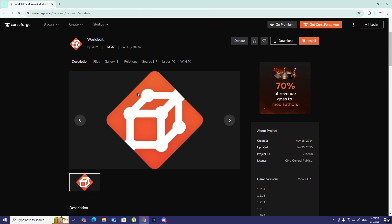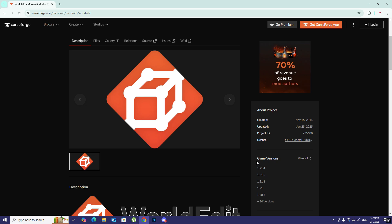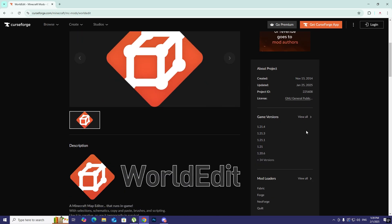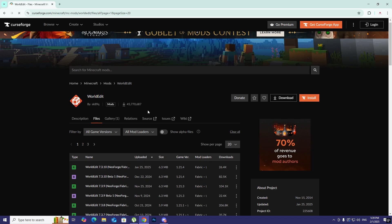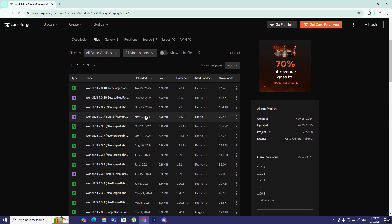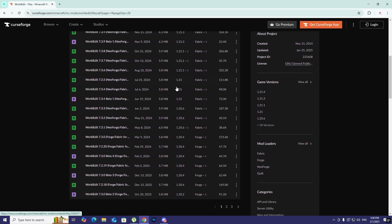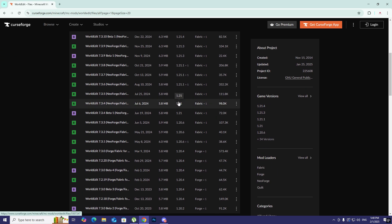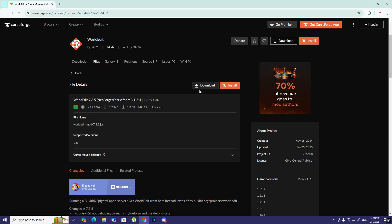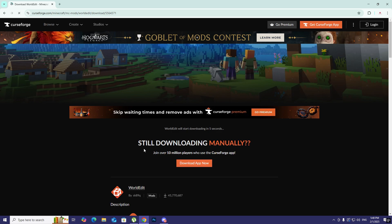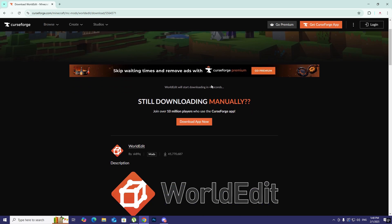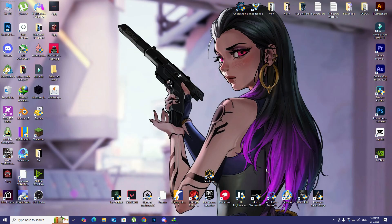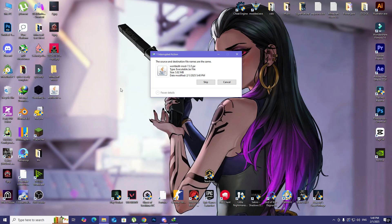We have game versions for this specific mod. For myself, I play 1.21 most of the time, so I'm just going to search for that. I just found it here, so click on that and then click on the download button, not the install. Wait for five seconds to get the download link. The file is already downloaded on my desktop.